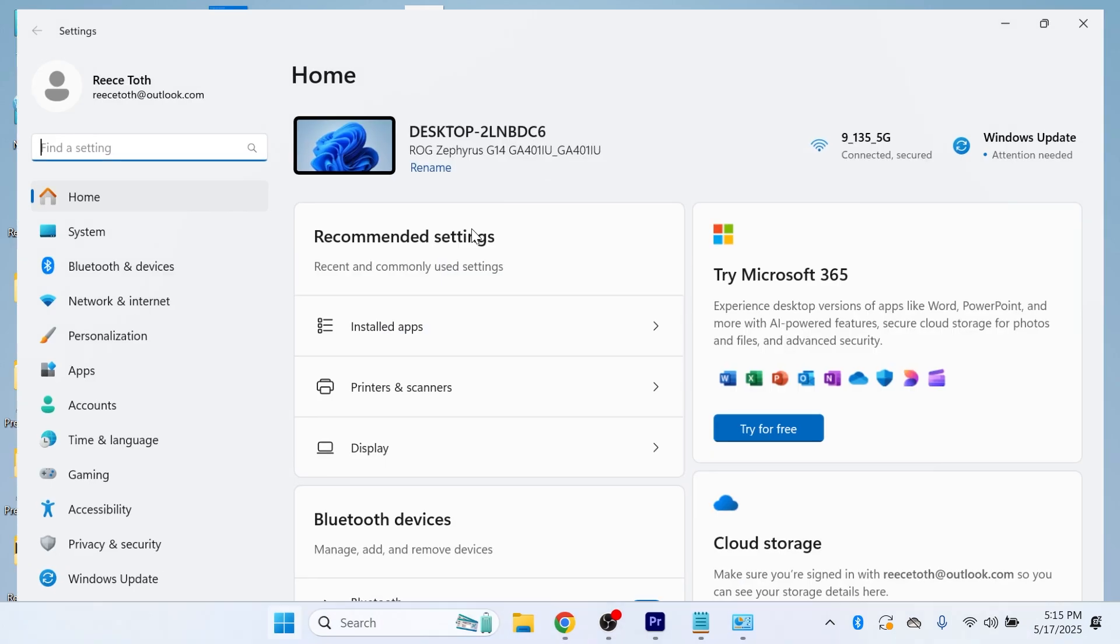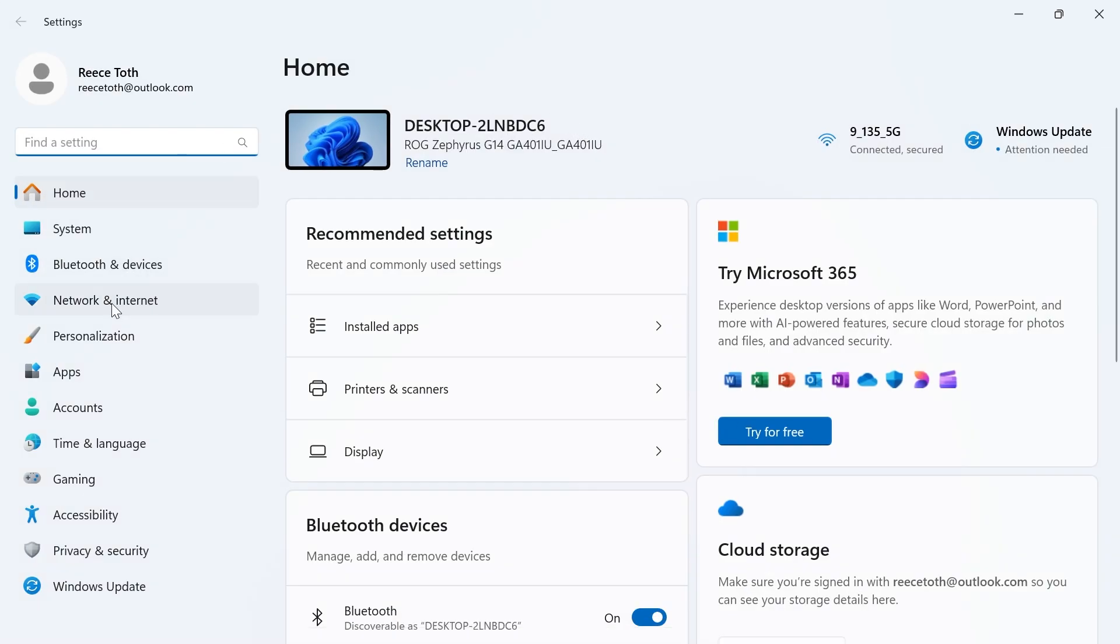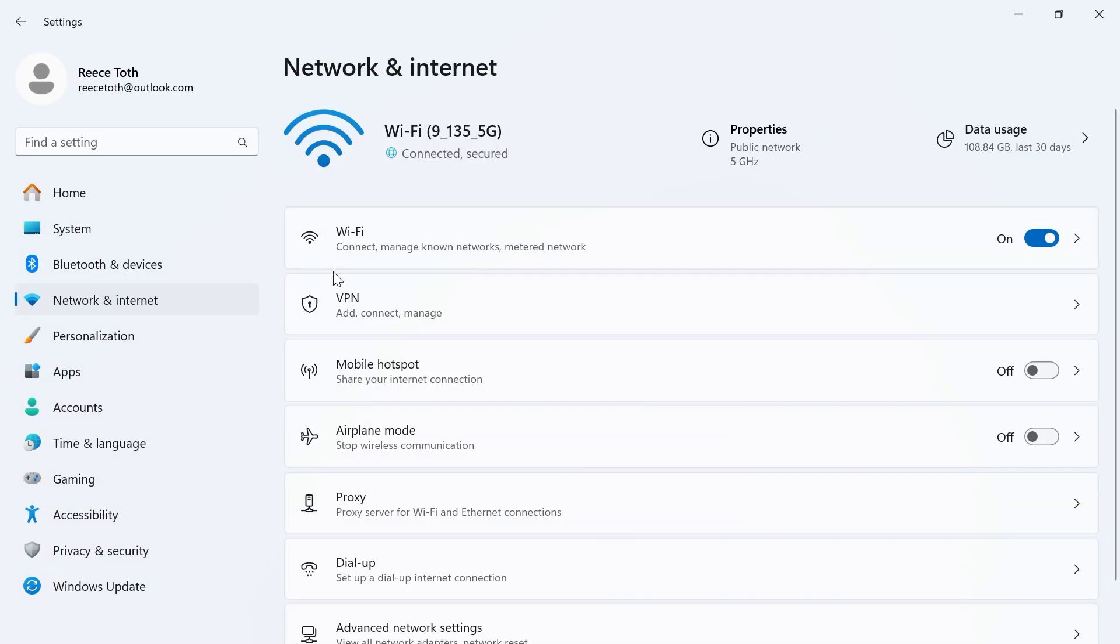Click on the settings window and in the left hand side, click on network and internet. Now, first of all, make sure your Wi-Fi is turned on and enabled like this.